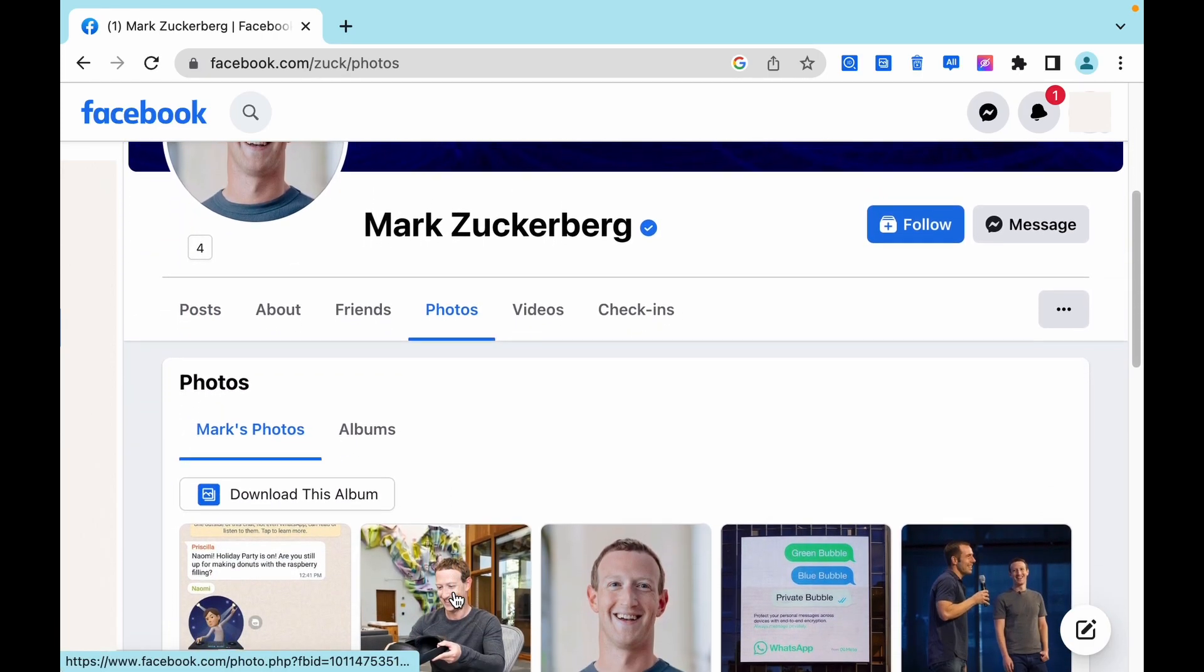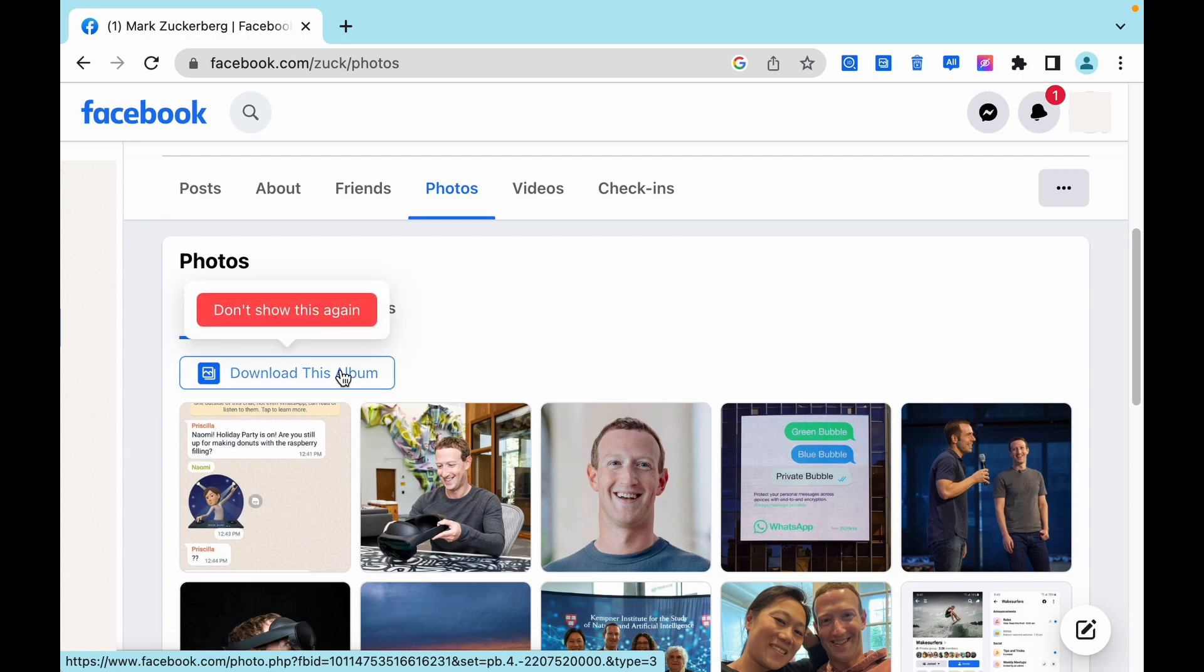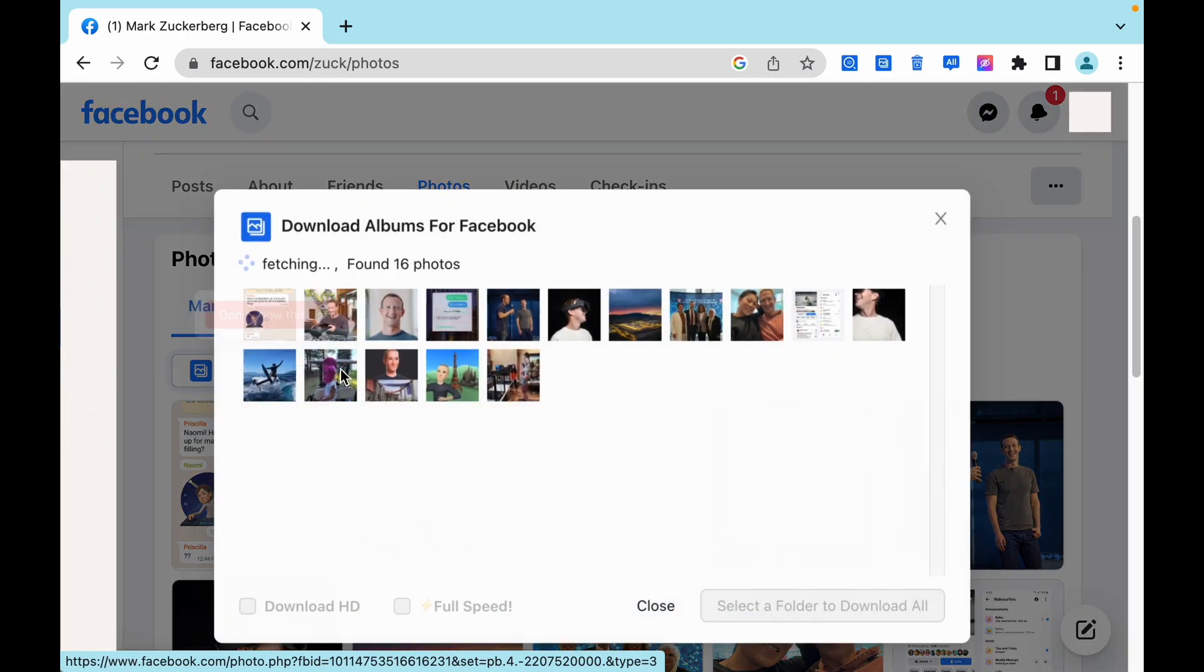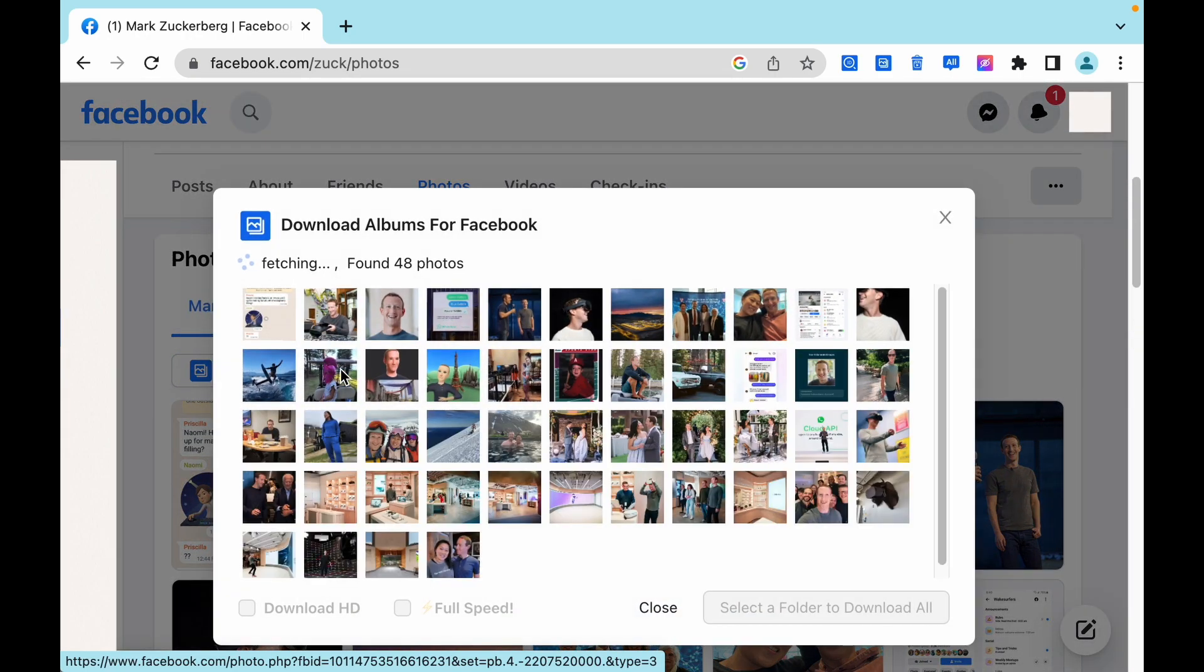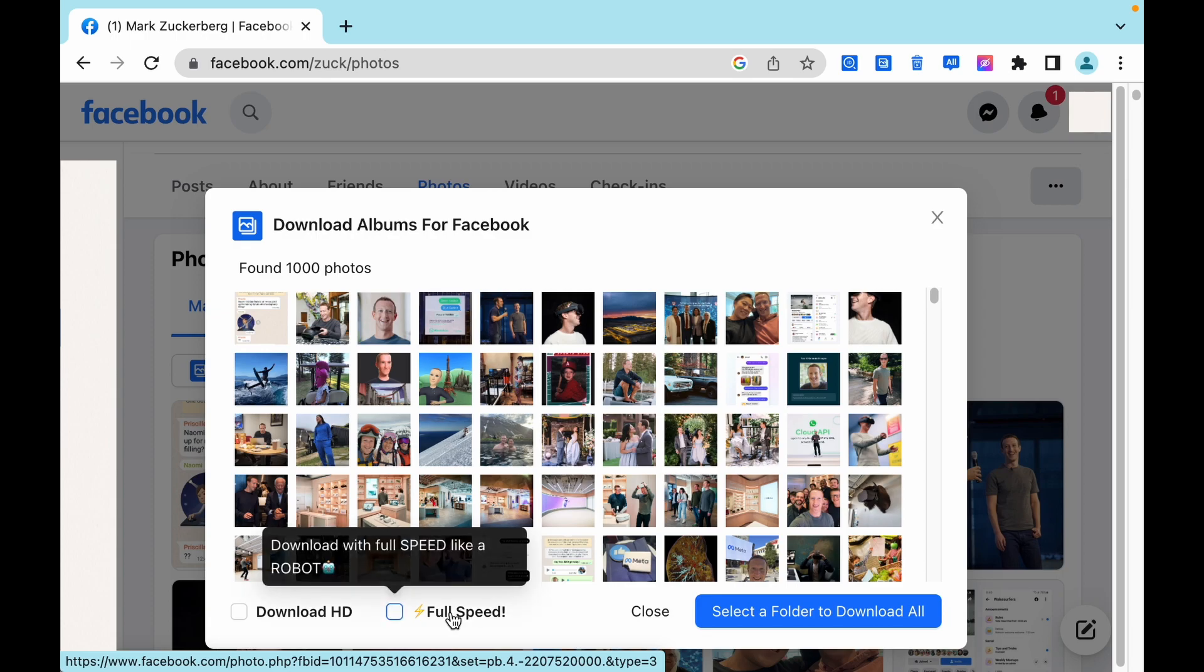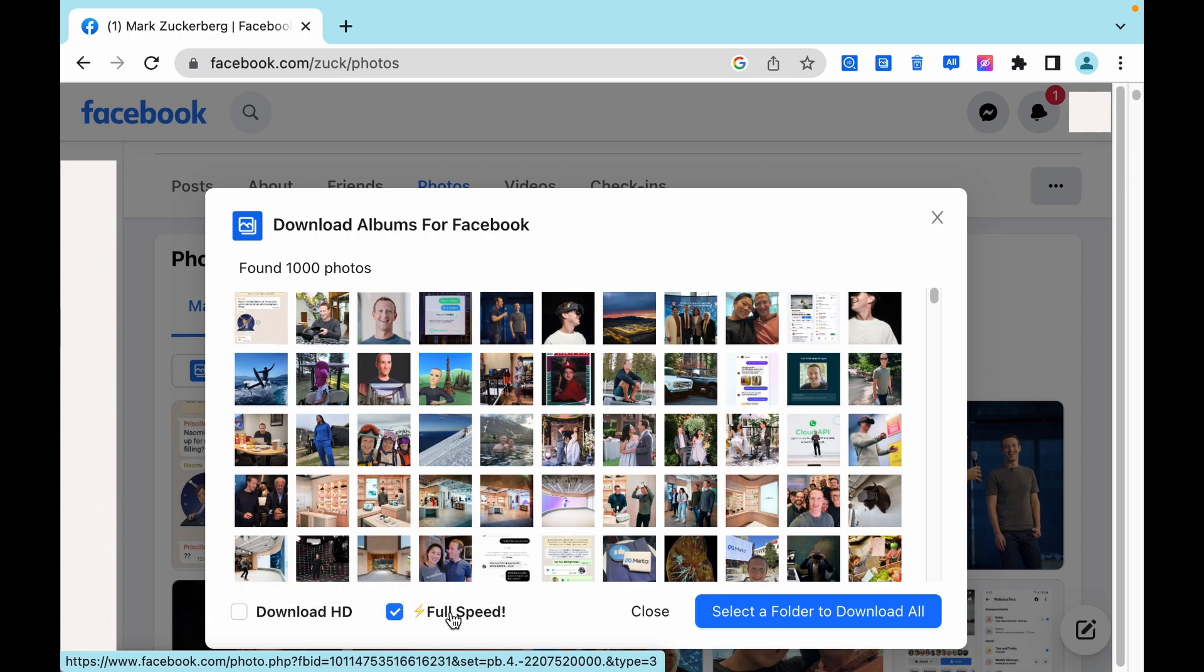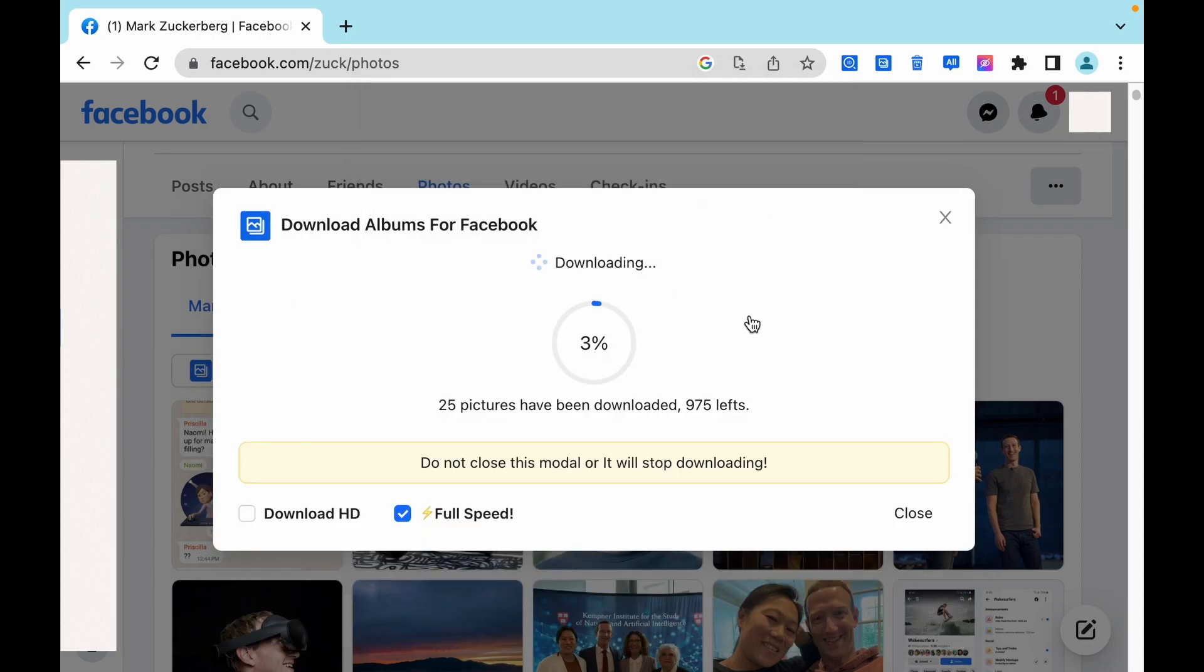After installing the extension, you can click download this album on any user's profile page to start the download. After the fetching is complete, click select a folder to download all in the lower right corner.